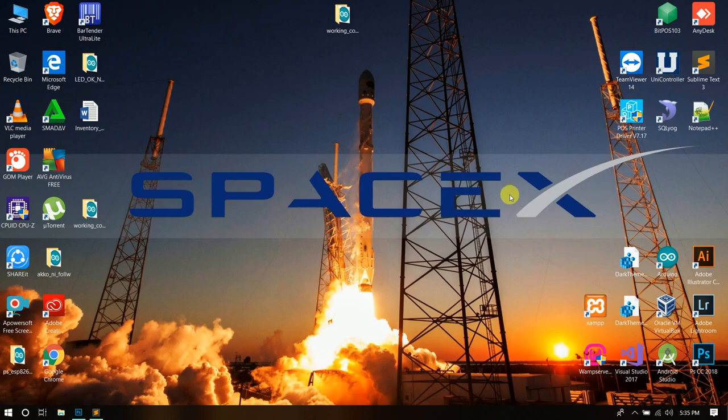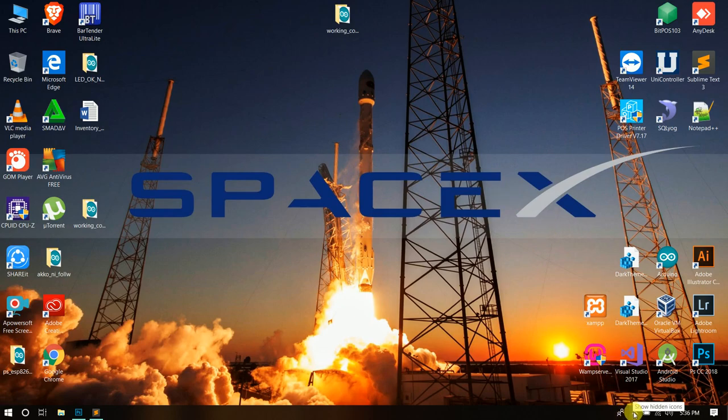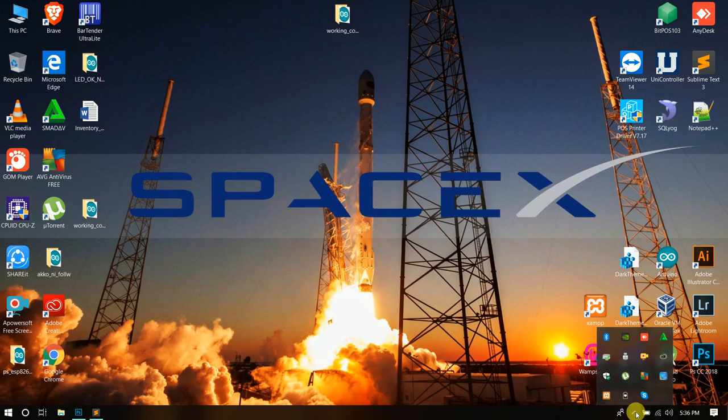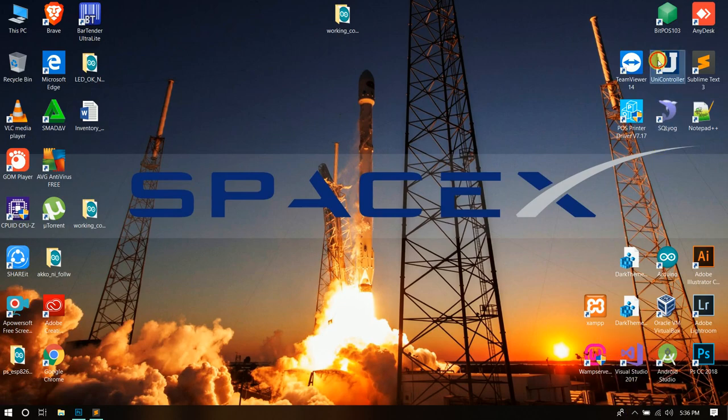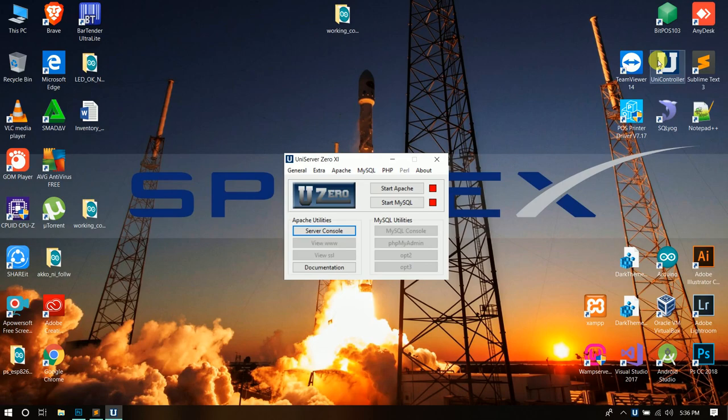In this little arrow at the bottom. As we can see, there's no letter U logo in the running process. So let's double click this one.